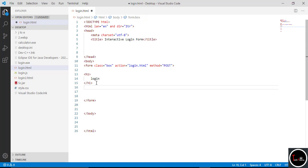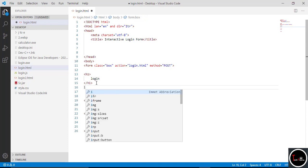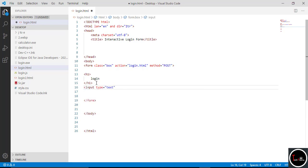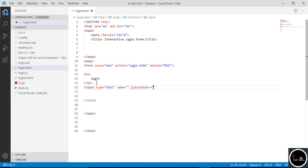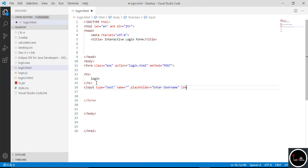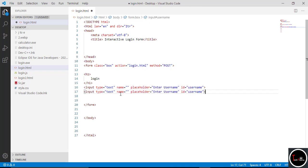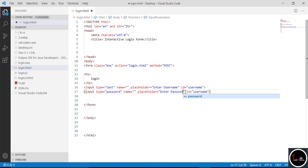Now we want two text fields to take username and password. Type input with type equal to 'text' — it takes text from the user. Now give it a name, you can set it blank or give any name. Now write a placeholder — this is the text which appears on the text box in a faded color and when you write something it automatically gets removed. Now give a special ID to this which helps to validate our form with JavaScript. I give the ID 'username'.